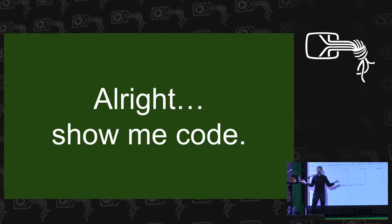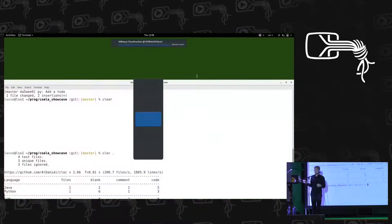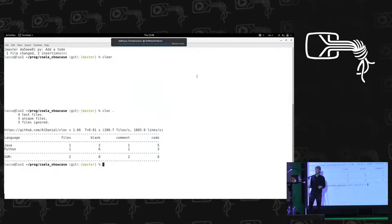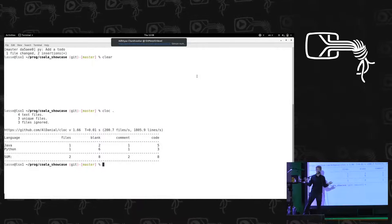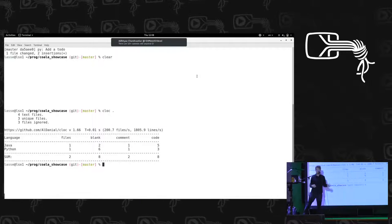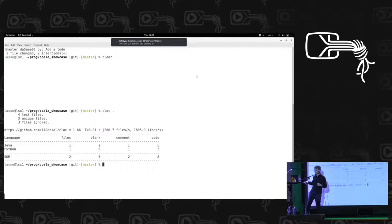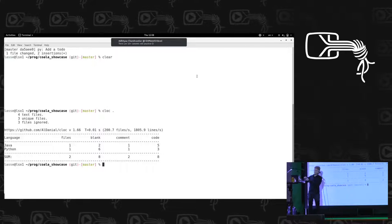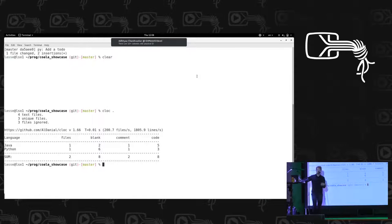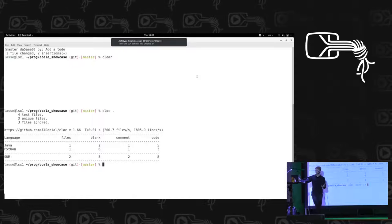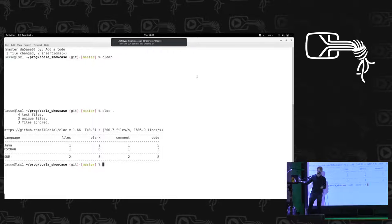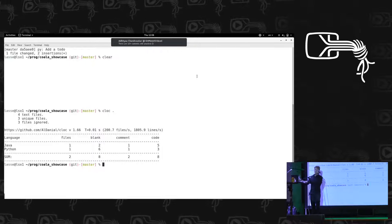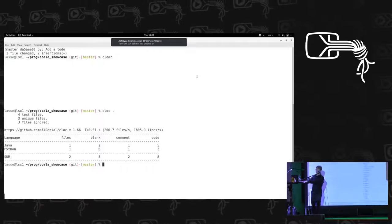So we have an example project, and this example project has several languages. In this case, Java and Python. Those are randomly picked by some contributor from Koala. And if we want to perform some analysis, for example, on Java, let's take a look at what Koala does for Java.